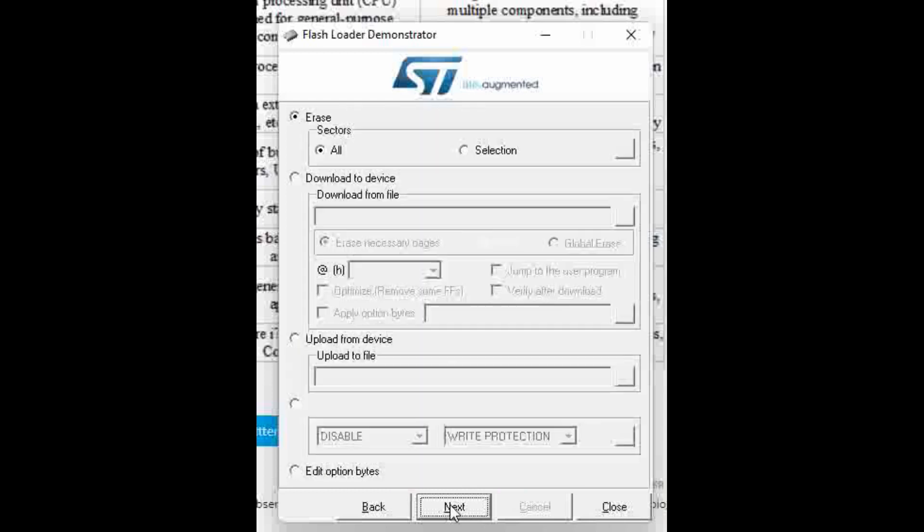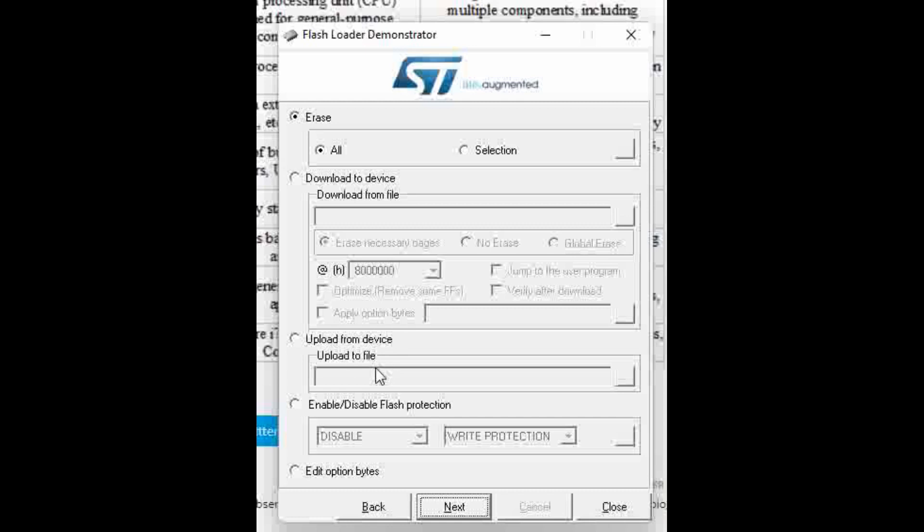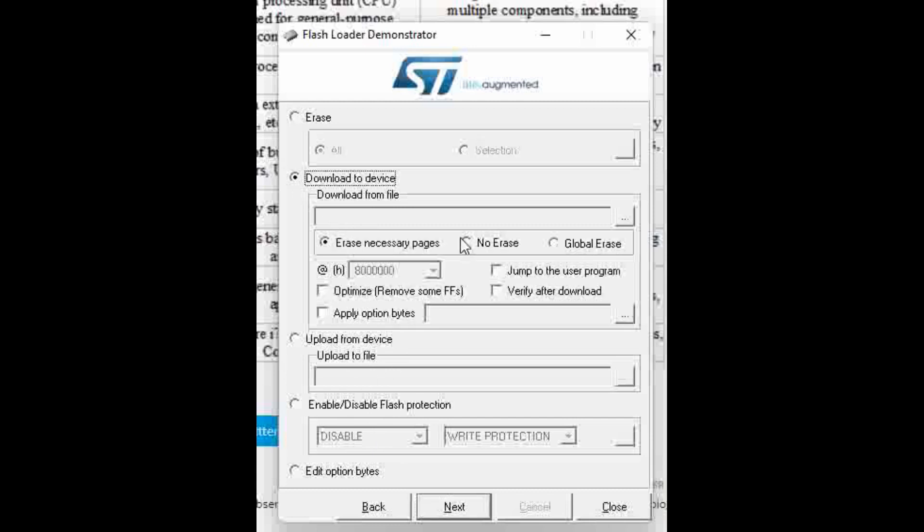Now click Next and when you click here, you can see there is an option whether to erase, upload from device, enable/disable flash protection, or download to device. Let's click on download to device and then browse.